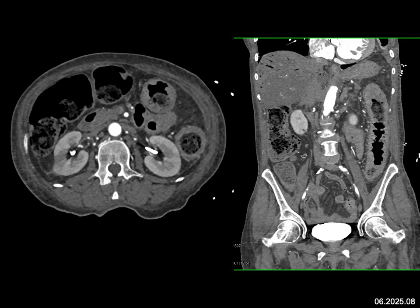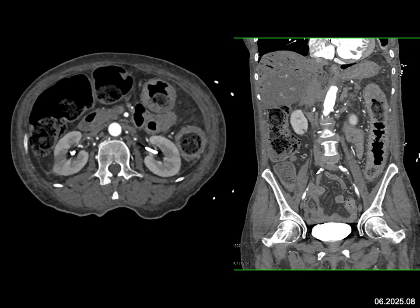We don't have all the vessels. There's plaque in the aorta, but I don't see occlusion of the IMA, the SMA, or celiac — though we don't have those images. This was ischemic colitis.